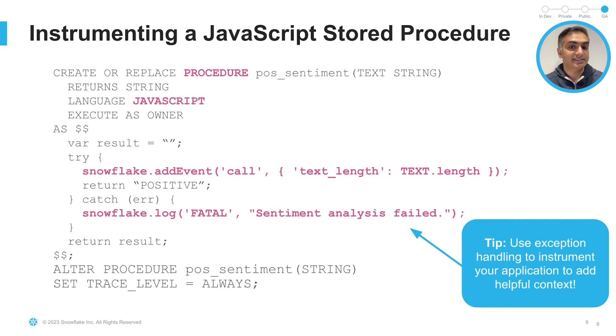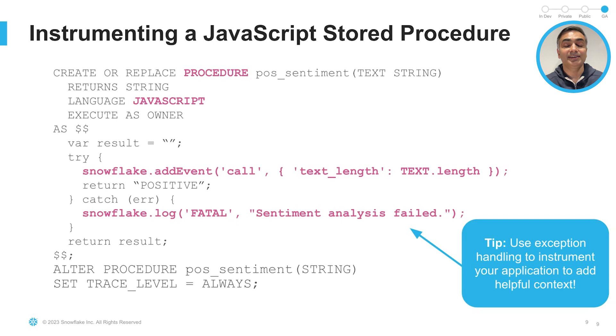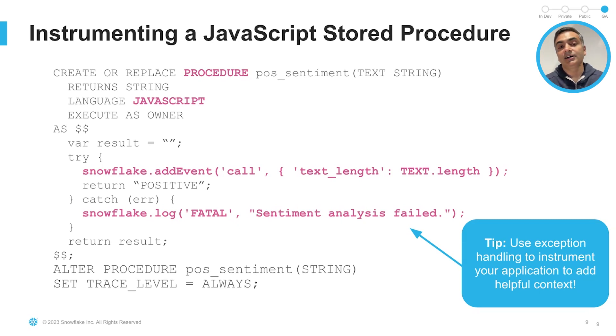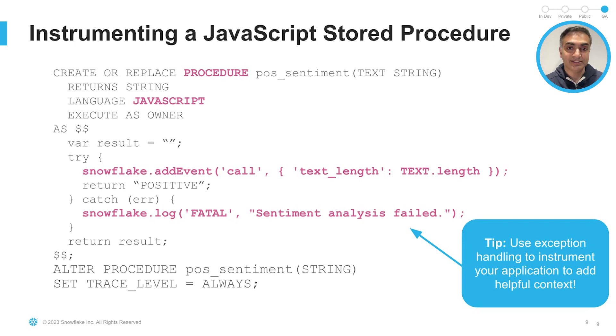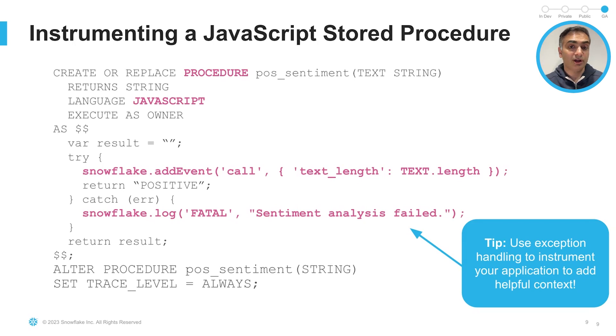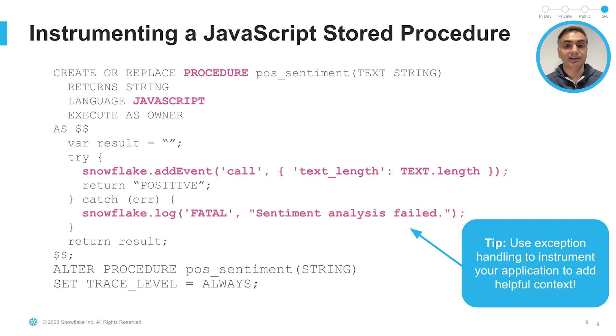You can control the trace level by altering the parameter at various scopes. In this example, the trace level for the procedure is set to always, which means events are always emitted. Now, you could also set it as onEvent so that you can control and log only the events that you choose to capture. So please refer to our docs for additional information about trace and log levels.